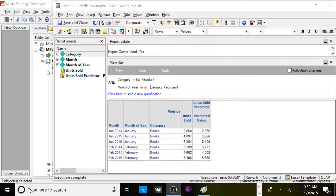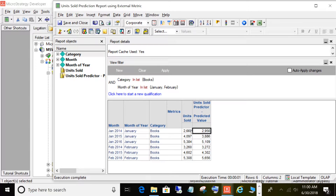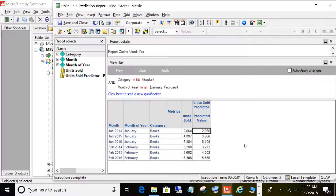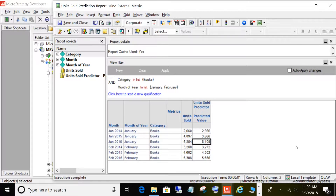For this demonstration, I'm going to show you the end result first and then show you how we arrived at this report. I have a simple report here with a view filter by category — we're just looking at books and two months, January and February. You have units sold — those are the actual units sold for January and February, 2014, 2015, and 2016. The column on the right is our predicted units sold — the predicted metric we created. It's not too bad; it's pretty close. We sold 2,660 and it predicted 2,950. We sold 53 and it predicted 51. And here it was very close — we sold 3,260 and it predicted 3,272.